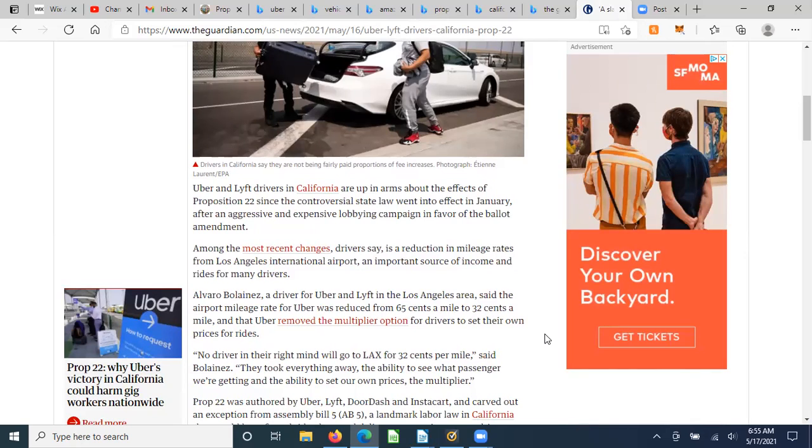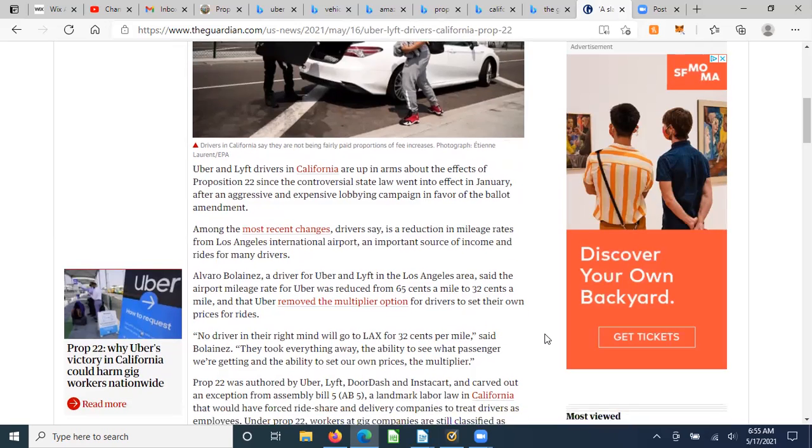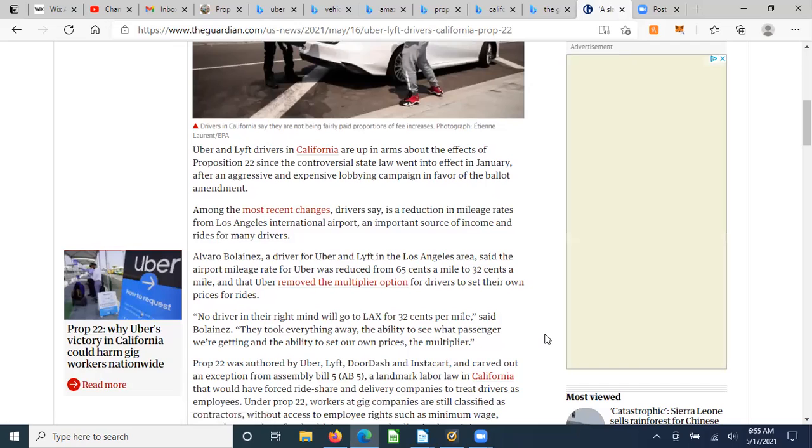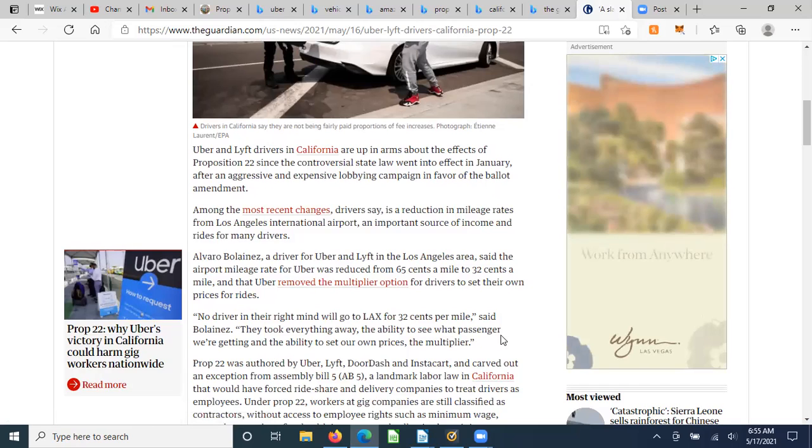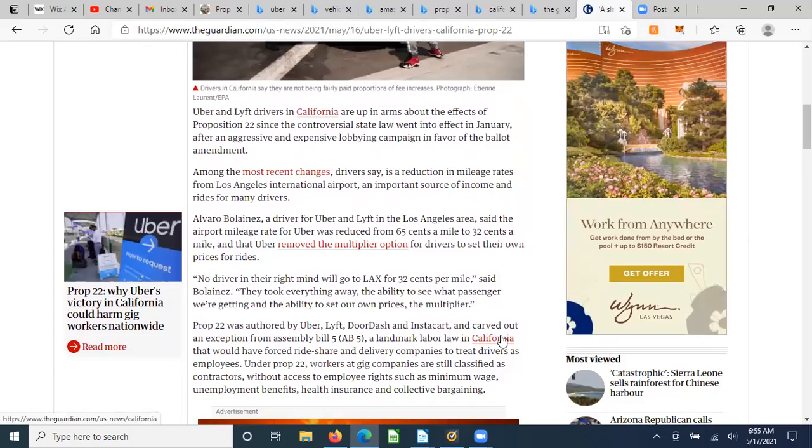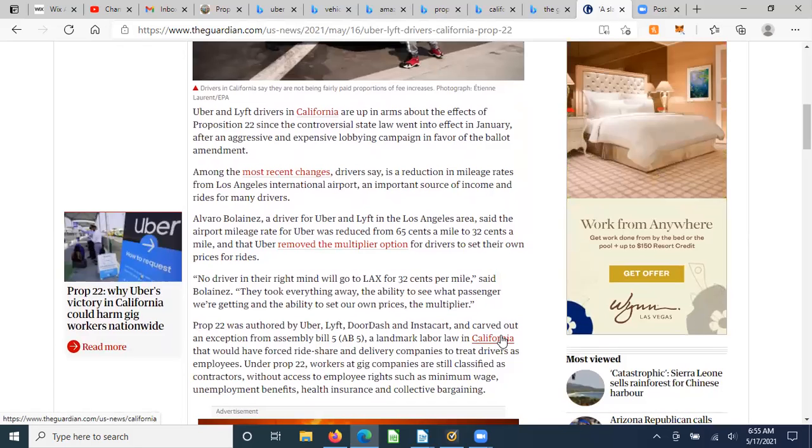Among the most recent changes, drivers say, is a reduction in mileage rates from Los Angeles Airport. Now, if any of you have driven anywhere in LA, you know that going a mile can take you an hour, and that would be at midnight. It's just an unbelievable gridlock.